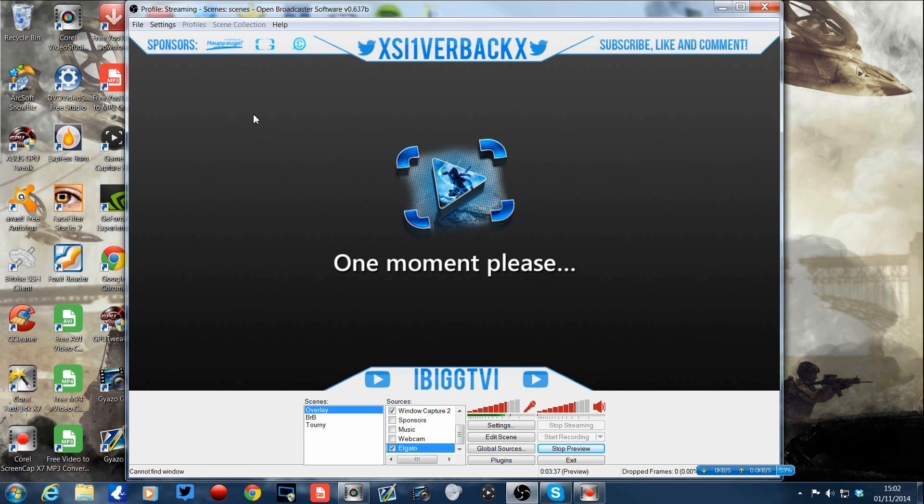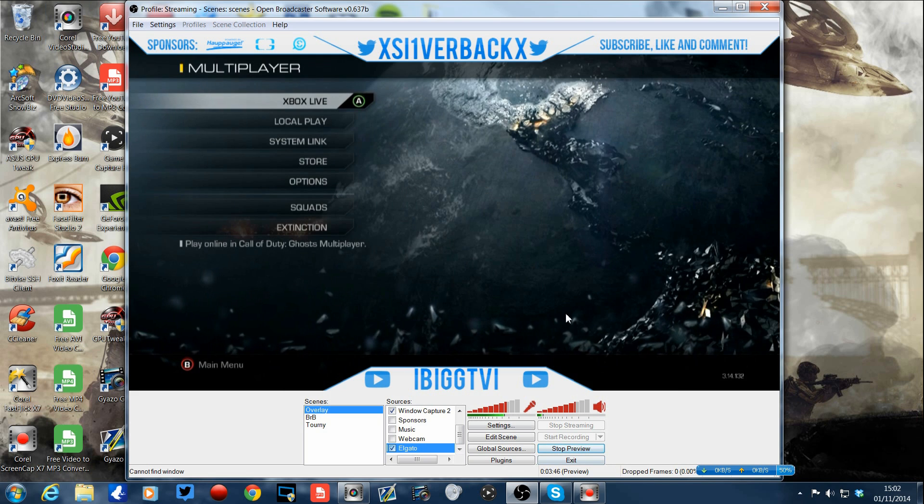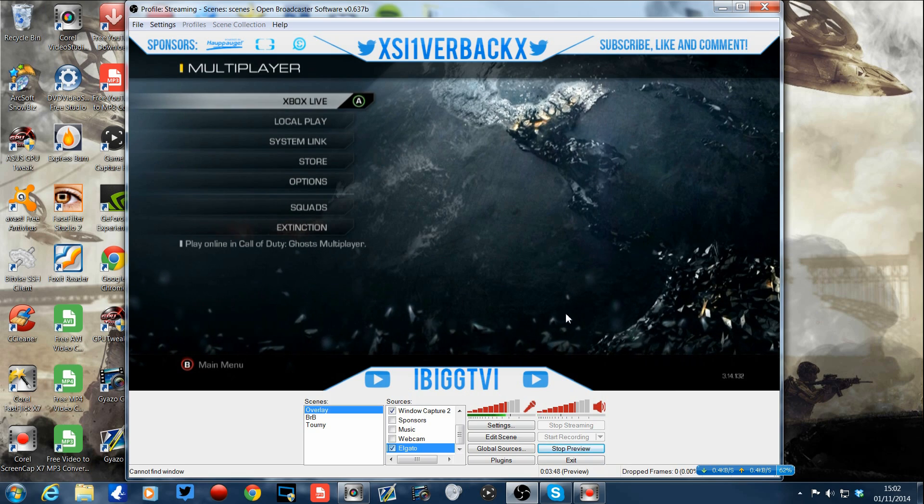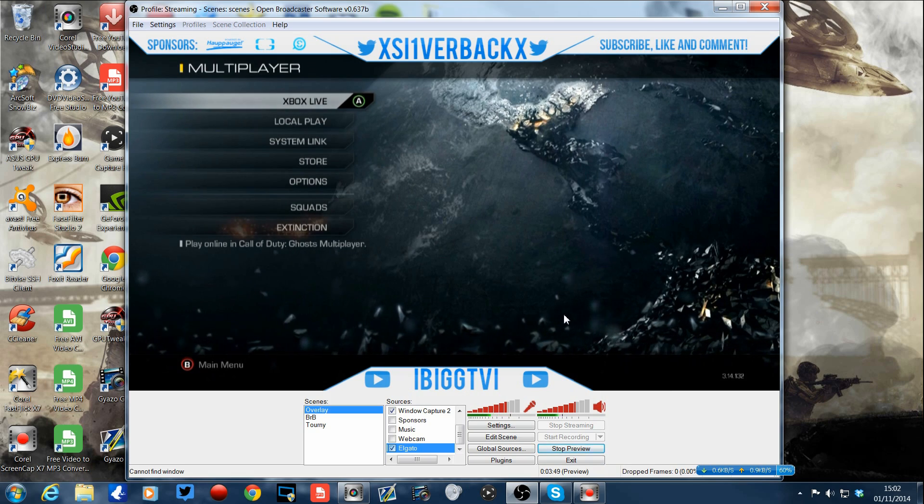So guys, thank you ever so much for tuning in. I hope this helps you a fair amount. Any problems, feel free to write in the comments below, be happy to get back to you. Cheers guys, you're absolutely awesome and we'll see you on Advanced Warfare.